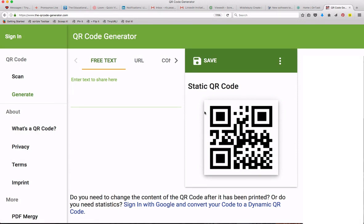This is the QR code generator. To create a QR code from a text, just type into the free text area. Watch the QR code change as I type.